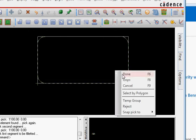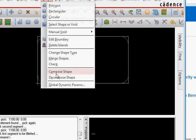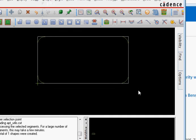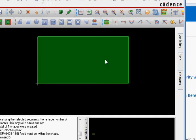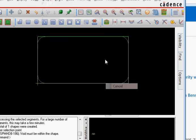So once you have done this what you want to do is you can again compose the shape. So select shape, compose shape and then select everything. OK.